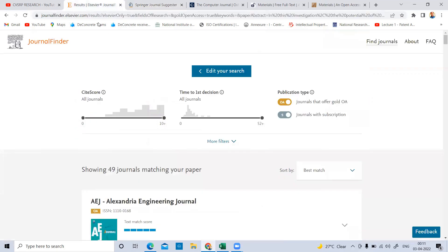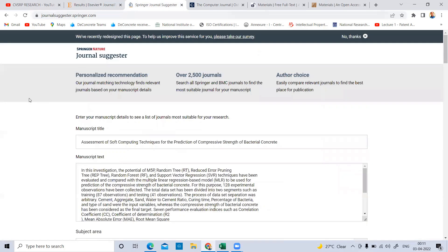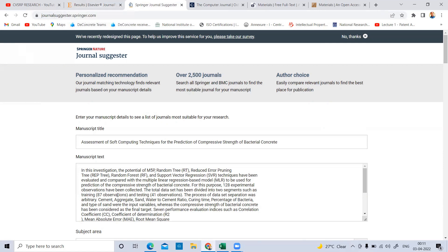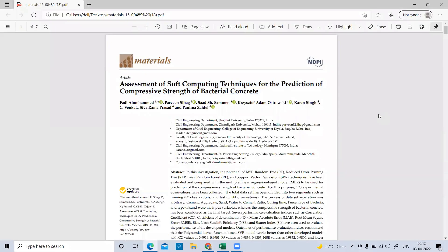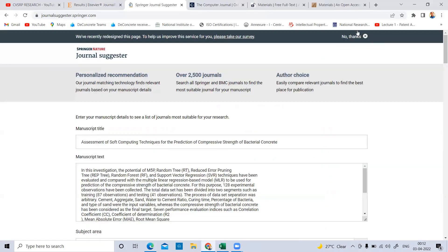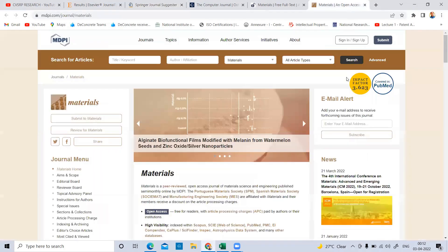Before starting any paper, you must first identify which journal suits your research based on your title and abstract. Once you know that, then focus on writing the full paper. For reference, the journal I published in — MDPI Materials — has an impact factor of 3.623, which means it is not easy to publish there. It requires proper review, proper time, and high quality.